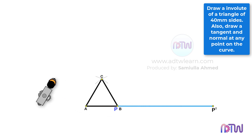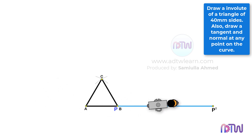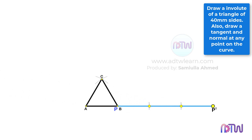Using this length, cut arcs on this horizontal line from P to P'. Label these points as 1, 2, and 3. After this, extend lines BC and CA to some lengths.